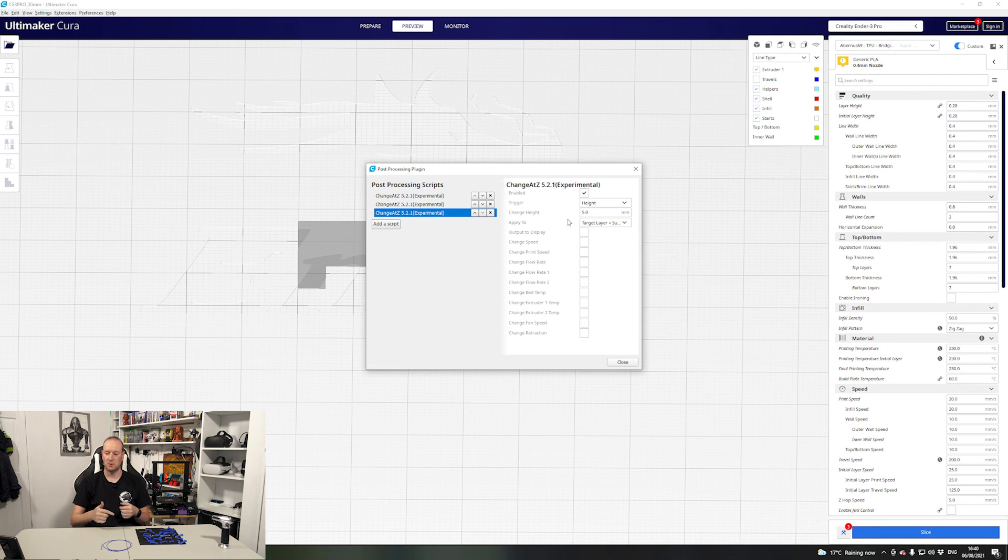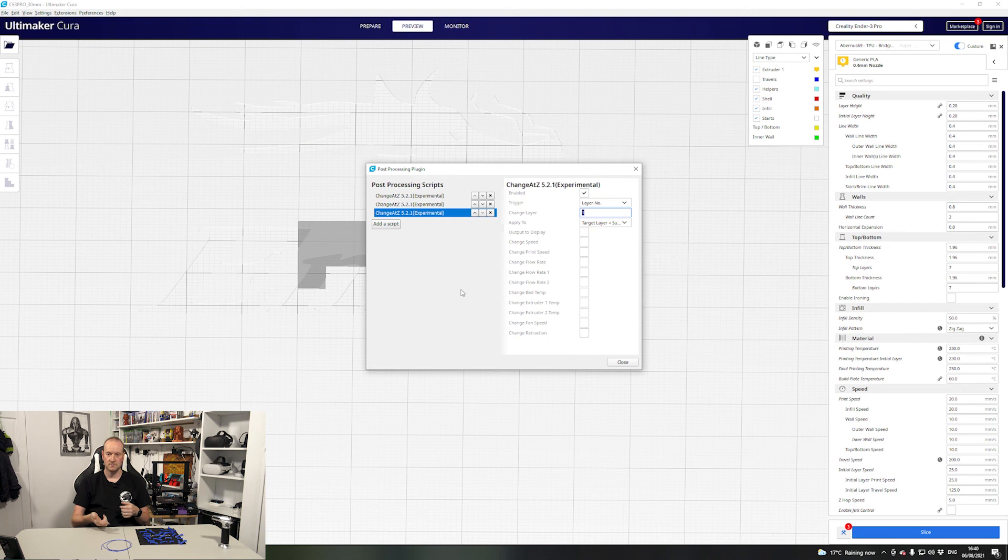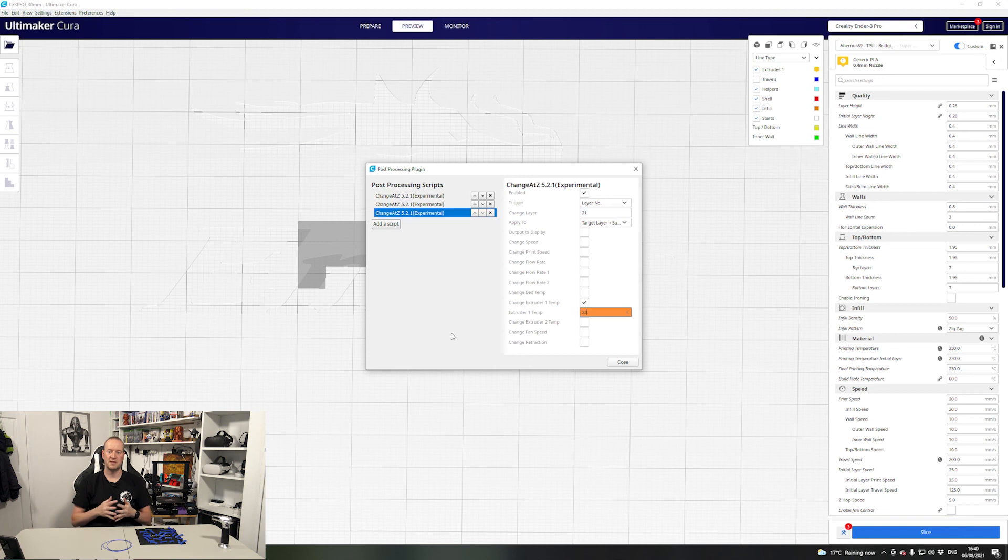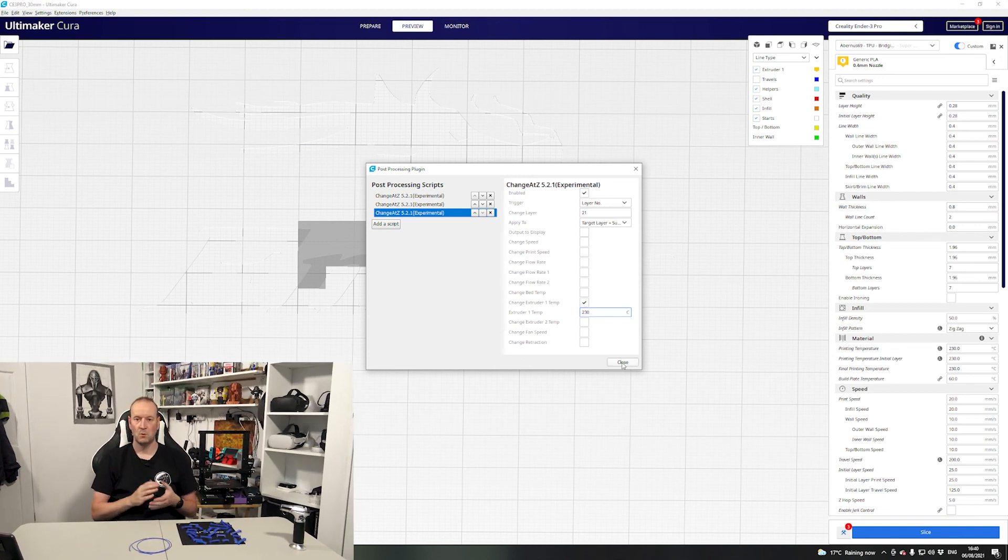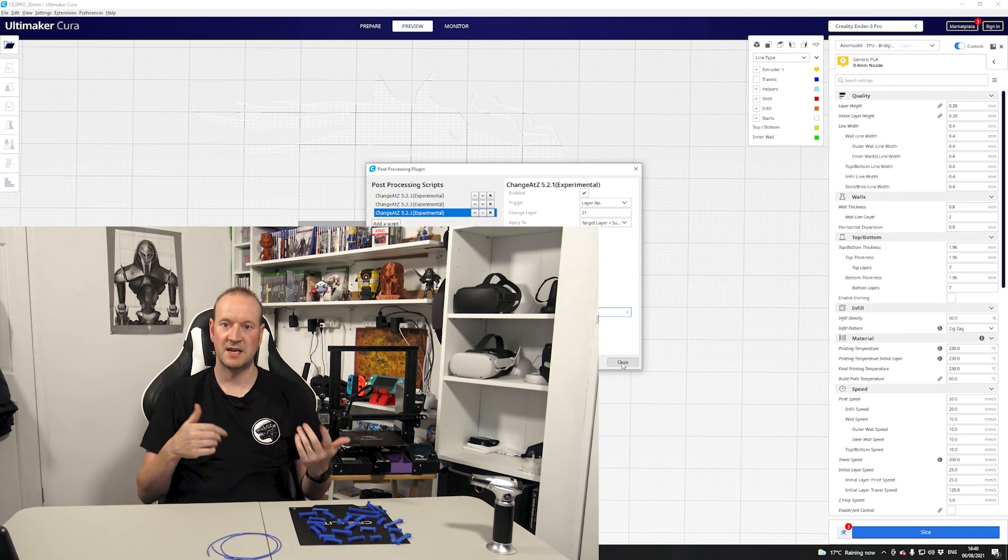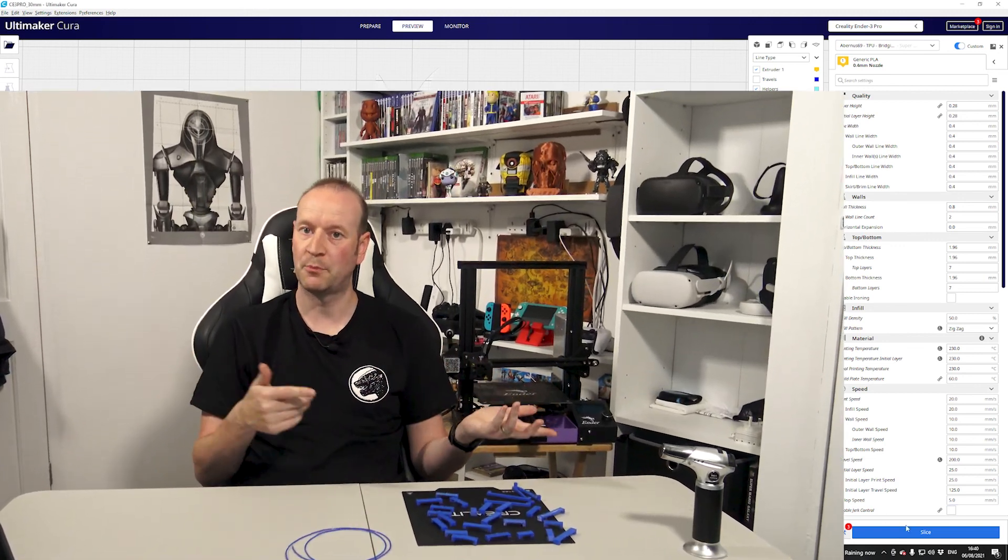I found 223 works great for me and then we go back and we add another change at Z script and we do this one above our previous layer. So we did 20 for the last one and we'll do layer 21 for this one and this time we change the extruder temperature to be back to what the normal printing temperature is for the rest of the model and we leave it to run from there. Once you've done this you can then export your model and print as normal.